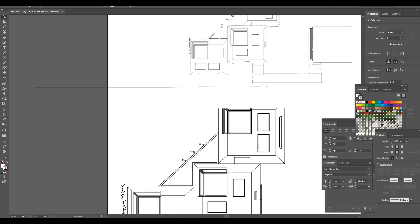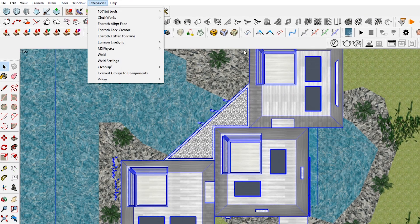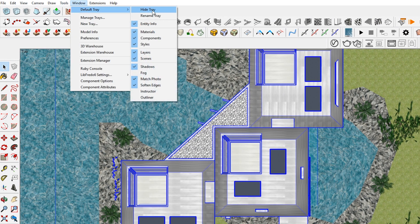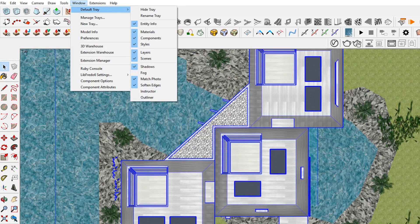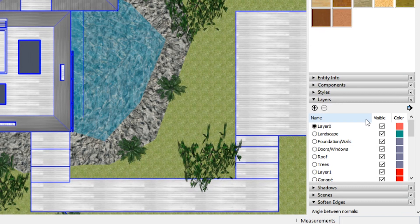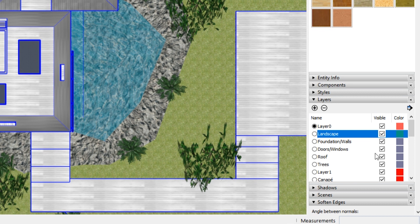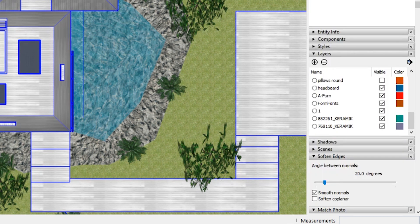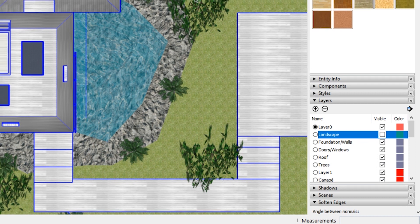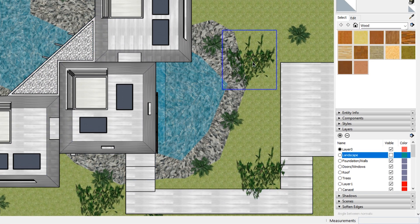And let me just show you that really quick. So if you have your tray open over here, so you want to go to window default tray. And if it's currently hidden, this will say show tray instead of hide tray. And then you want to go to layers. And you can see there's a bunch of stuff here. So for this, doesn't look like that is enabled.